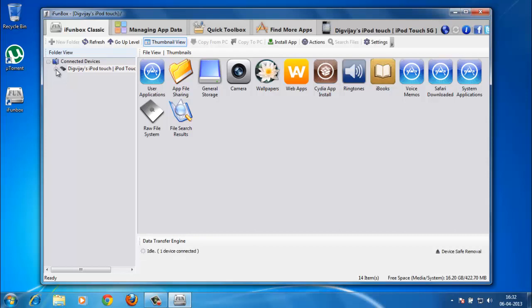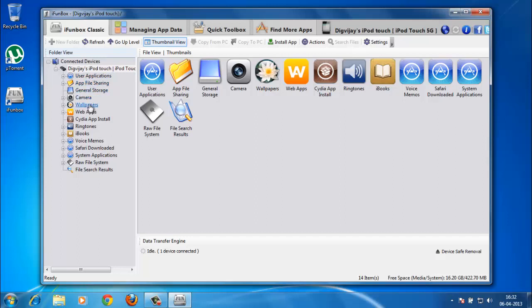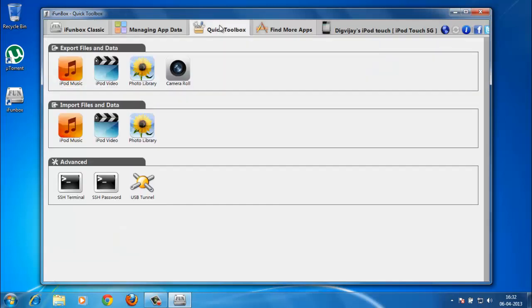You can see all the extended search facilities available, like your app file sharing or all file system. I don't probably recommend you going right here because you might just mess up with your device and break it. So leave it as it is and jump to quick toolbox.